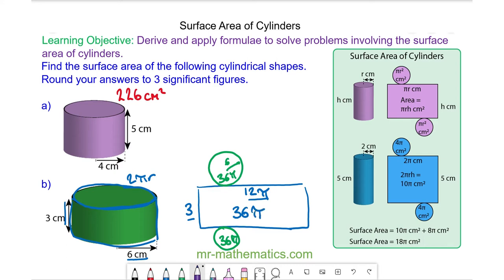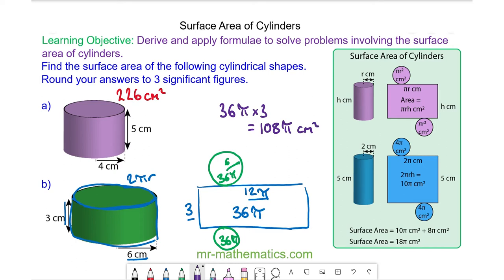So the total surface area of our cylinder is 36π times 3, which is 108π cm². As a decimal, we can approximate this to 339 cm².